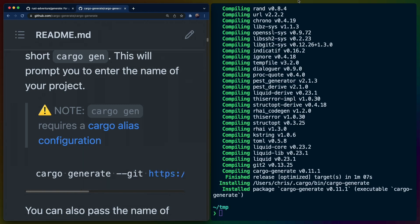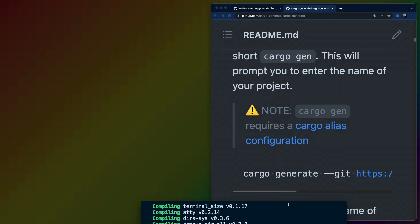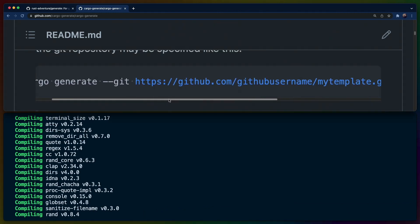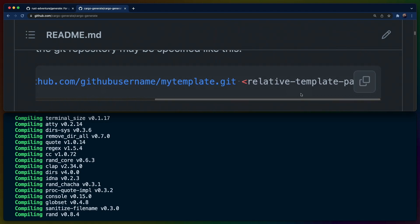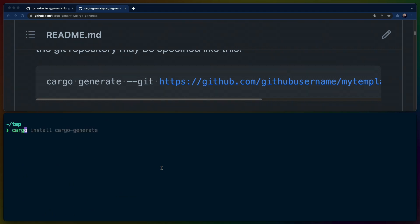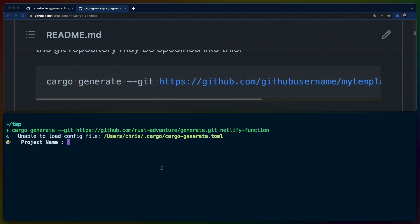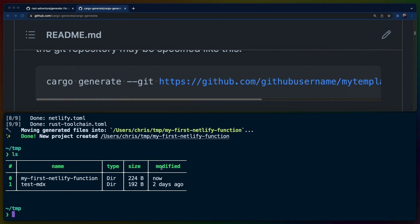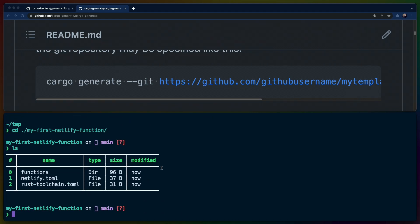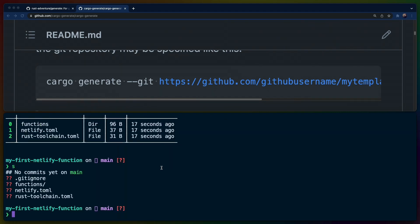You can see that we have cargo generate — the command is cargo generate --git and the full HTTPS URL and then the potential relative template path. So if we clear here and do cargo generate with the git flag and the full path to the Rust Adventure repo that we just set up, with the sub-path of netlify-function, we are told that we don't have a cargo generate config file in the root, which is totally fine. The project name will be my-first-netlify-function. And then we see there is a directory here called my-first-netlify-function with everything that we need, and a brand new git repo that was initialized for us.